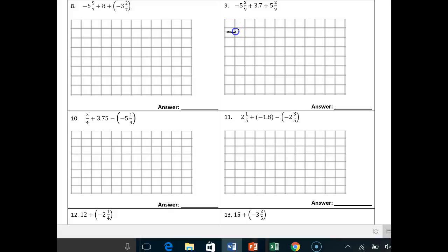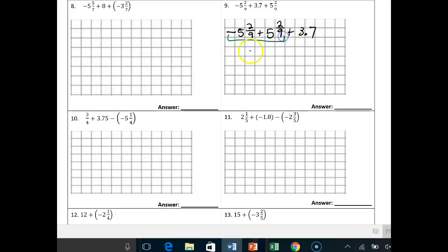So negative 5 and 2/9ths plus — let's use the commutative property of addition — 5 and 2/9ths plus 3.7. Right off the bat, you should realize these are two opposites. They cancel out to 0 plus 3.7, and you're done. It was that simple: 3.7.